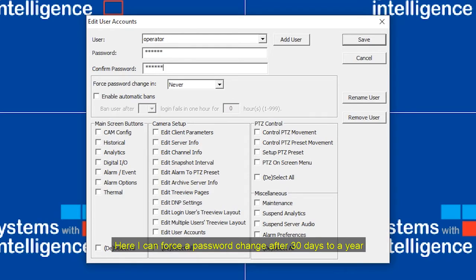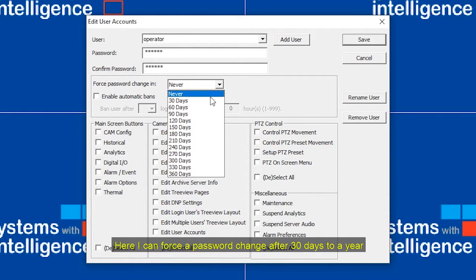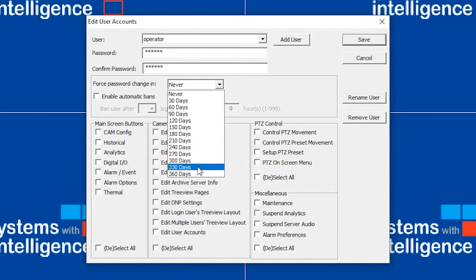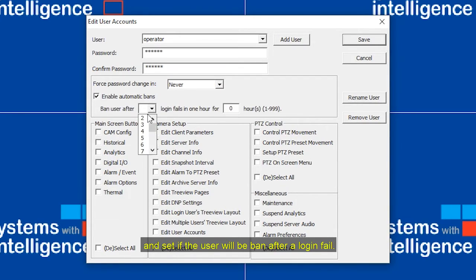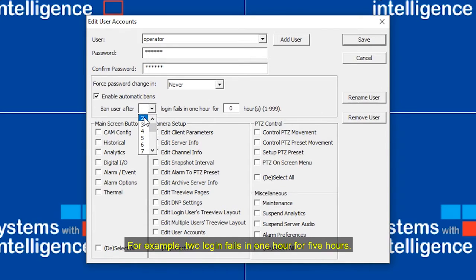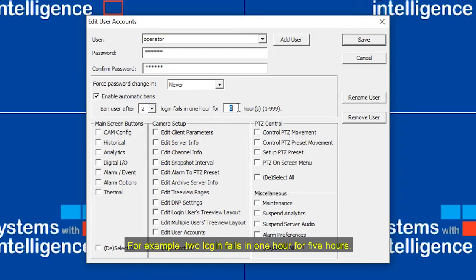Here, I can force the password change after 30 days to a year. And set if the user will be banned after a login fail. For example, two login fails in one hour for five hours.